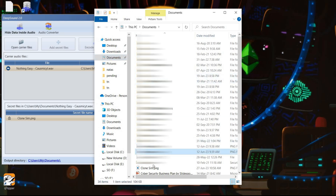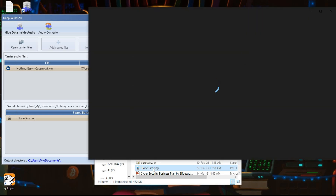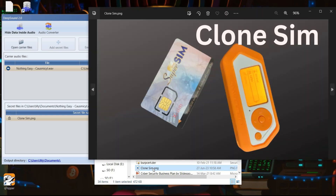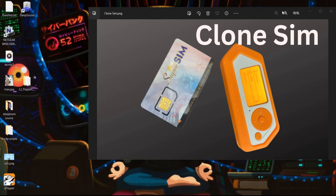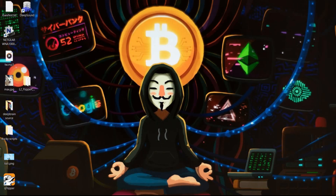This is how you can use steganography to hide important and confidential files inside music files. Ethical hackers sometimes use this technique to send malware to a target device, so stay safe. Keep exploring and thanks for watching.